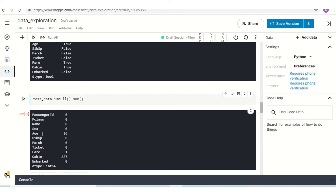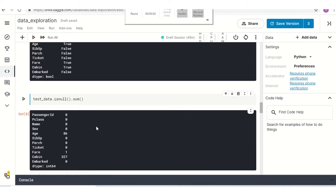We can see that the Age column has 86 null values, the Fare column has 1 null value, and the Cabin column has 327 null values.